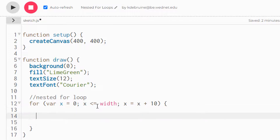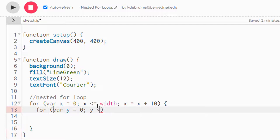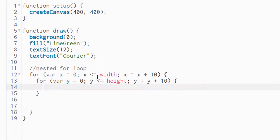Now again, a nested loop means we're going to create another loop inside this one. So now for parentheses — we can't use X as our variable again, we have to use another variable name, so we'll use Y. Variable Y gets zero, semicolon, while Y is less than or equal to height — that's the height of the canvas — and we're going to also increase Y by 10. So Y gets Y plus 10, and curly braces for the inner loop as well.